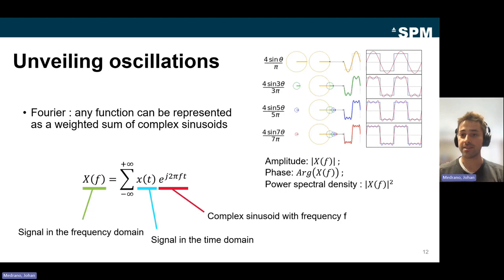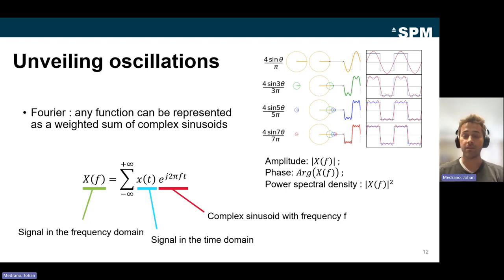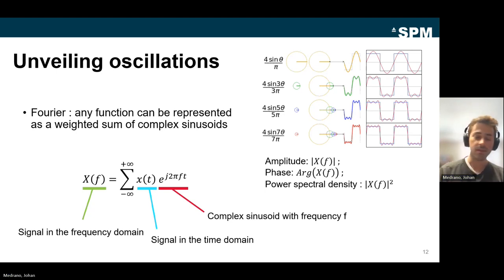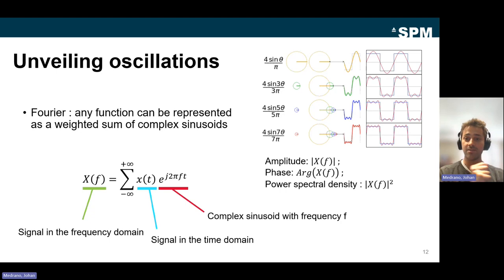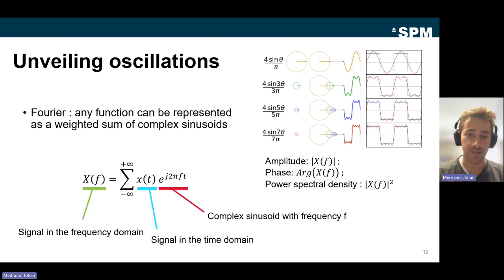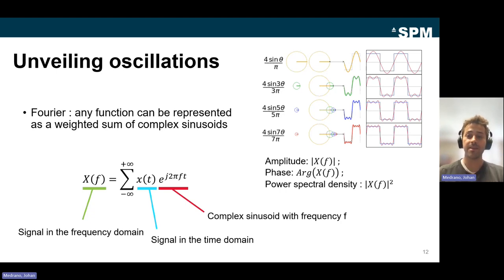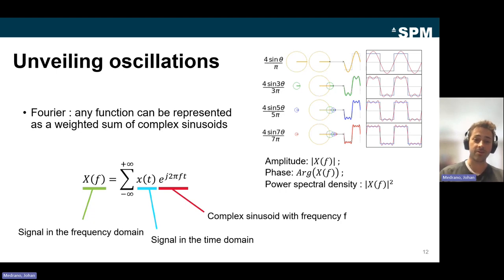The important characteristics of the spectrum derived from Fourier coefficients are: amplitude (the magnitude of the Fourier coefficient at each frequency, denoting the amplitude of the sine wave — the radius of the circle); phase (the argument of the Fourier coefficient, giving the starting angle of the complex sinusoid); and the power spectral density, which gives an intuition of how the power carried by a signal is spread across different frequencies — given by the squared magnitude of the Fourier coefficients.